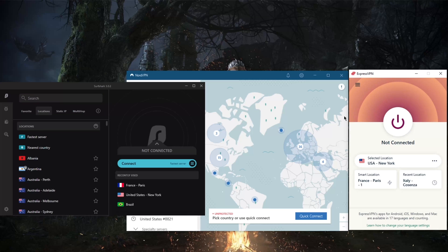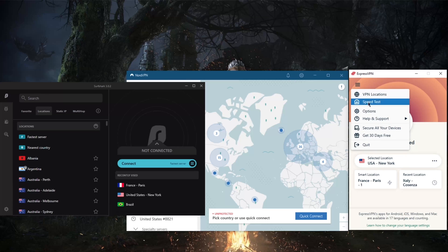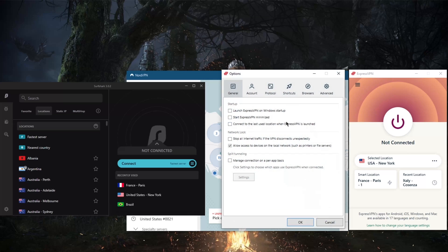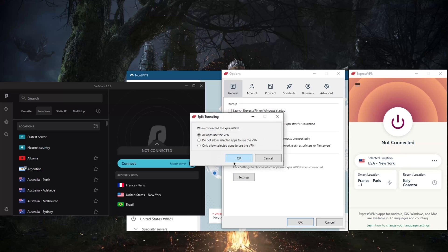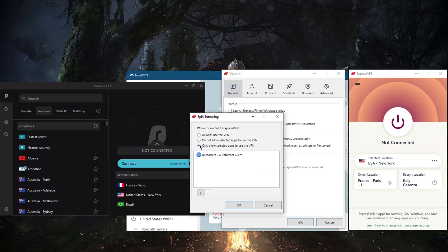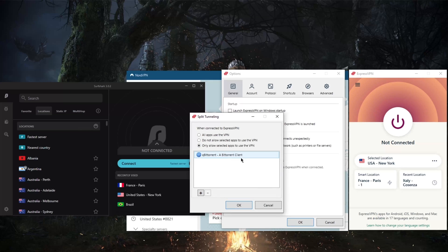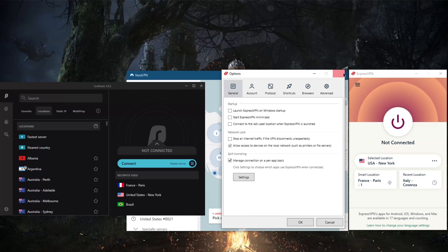All these VPNs have the basic functionality of the kill switch and split tunneling. The kill switch will stop all internet traffic when the VPN disconnects unexpectedly, and the split tunneling will let you choose which apps go through the VPN connection and which don't. This could be useful when you just want your VPN to affect your torrenting client and nothing else, or Netflix, for example.